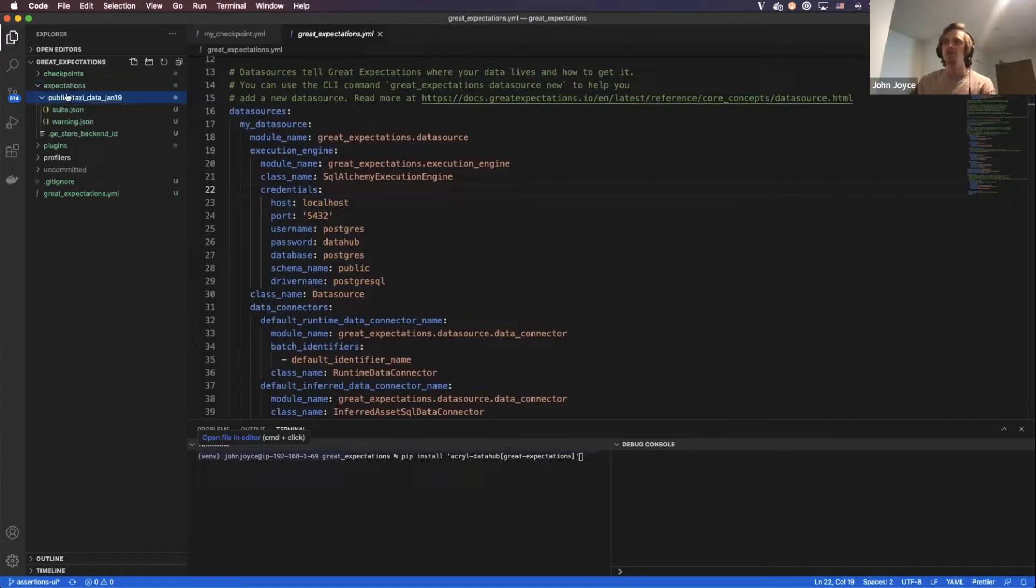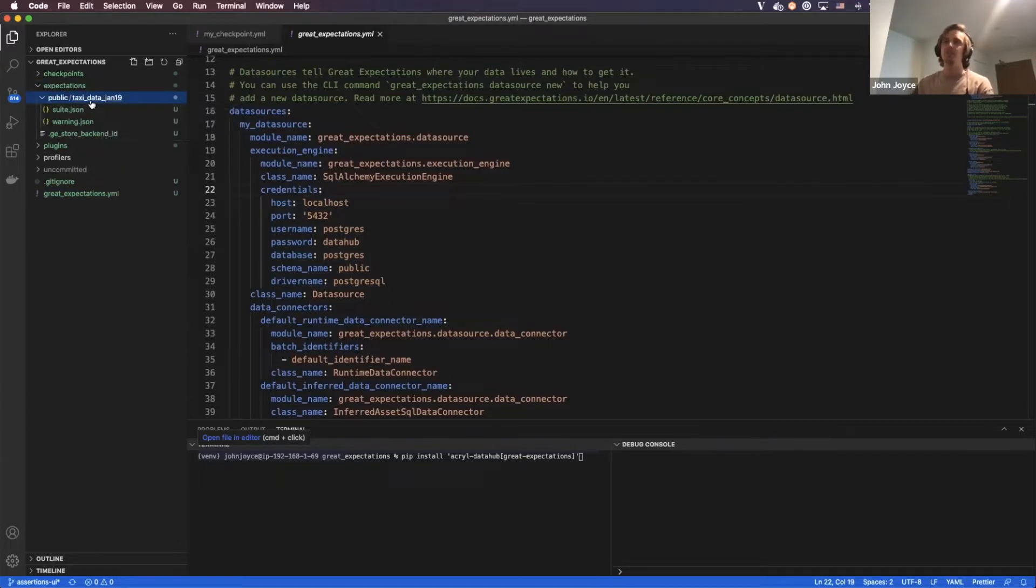The one we'll be interested in is called Taxi Data Jan 19th, which contains some information about taxicab rides given in January of 2019.